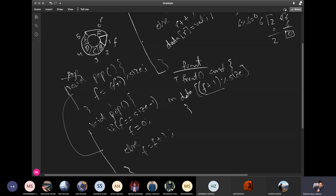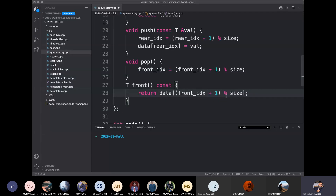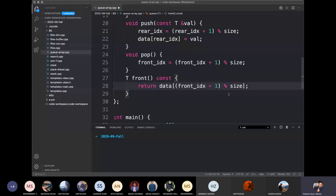If the modulo has to be done with the value of the mod, we return the data at front plus 1 with mod size. Basically, the value of front plus 1 — we return the data at front plus 1.